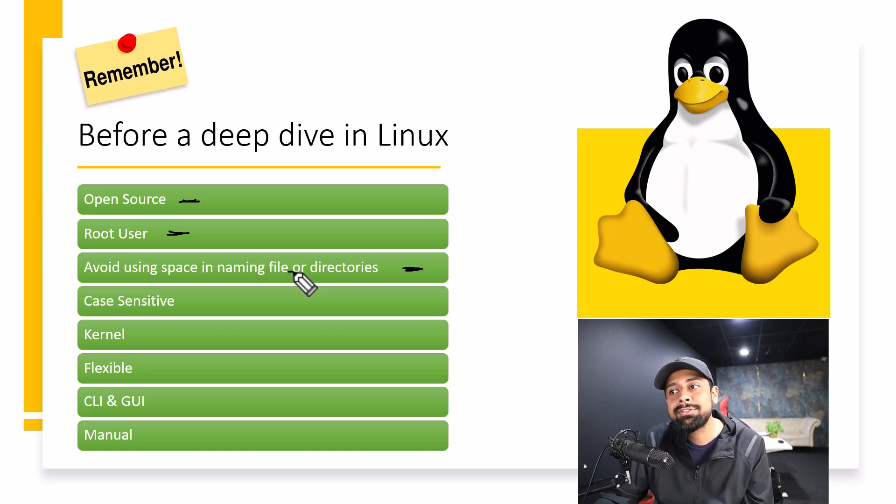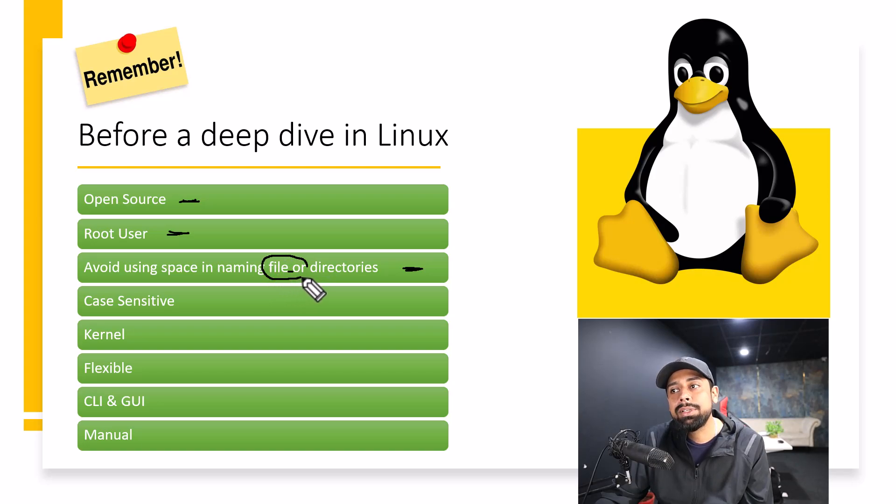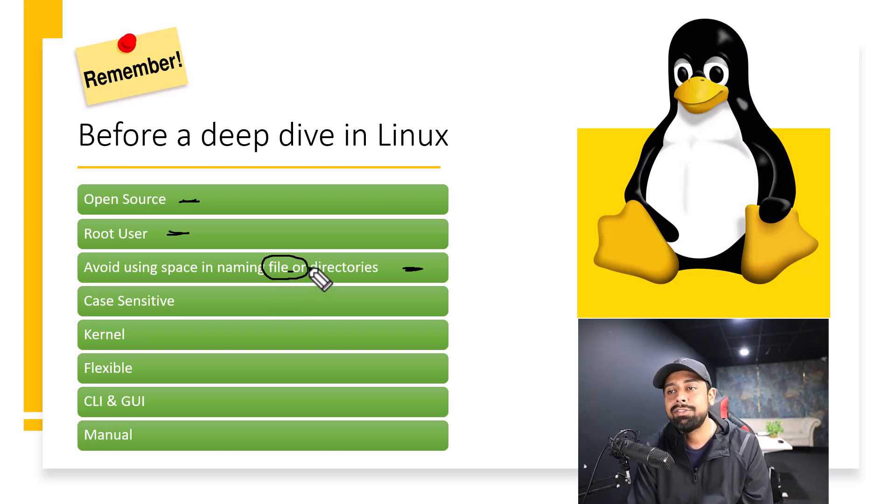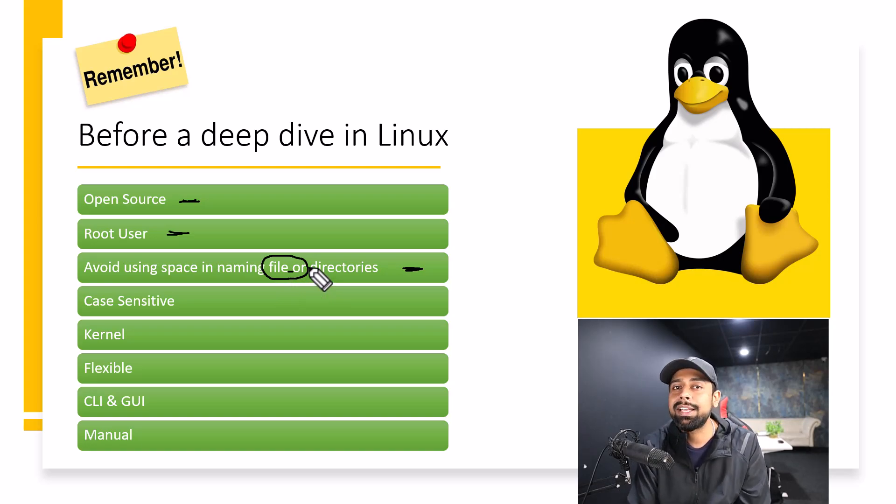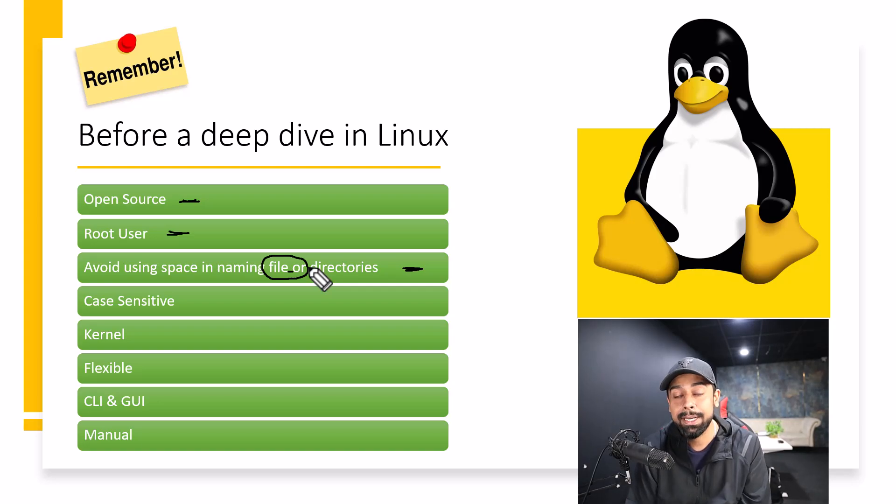So maybe I can make it easier if my file name is FileOr. I'll name it as File underscore Or. Now if I want to catch this file by writing its name or anything like that, it will be very easier for me. Because it's very hard to remember the spaces or to predict it.